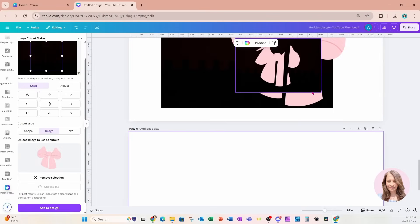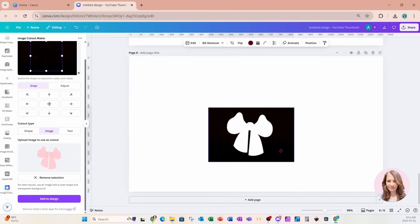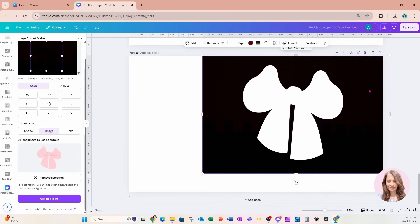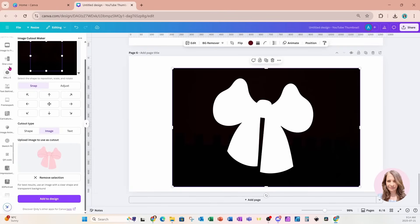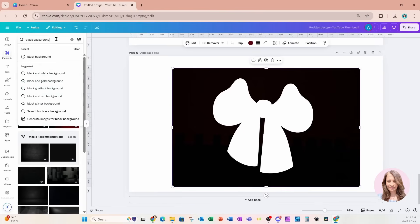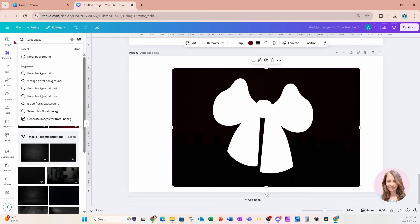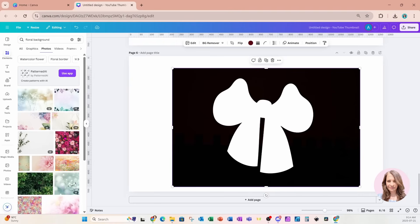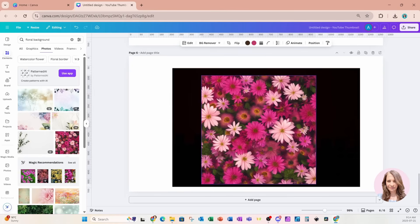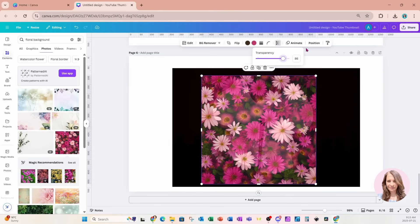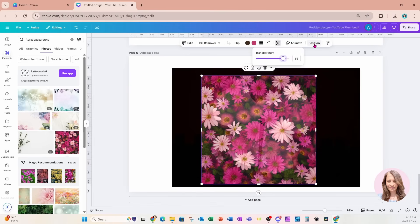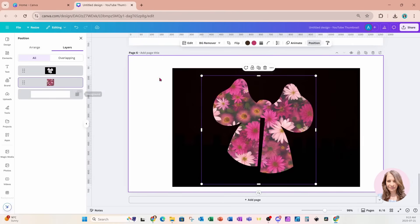I'll add another page and bring this over here, making it a little bit bigger. Let's go back and place a background — I'm going to search for a floral background. I'll choose this pretty floral background and make it a little bit more transparent.